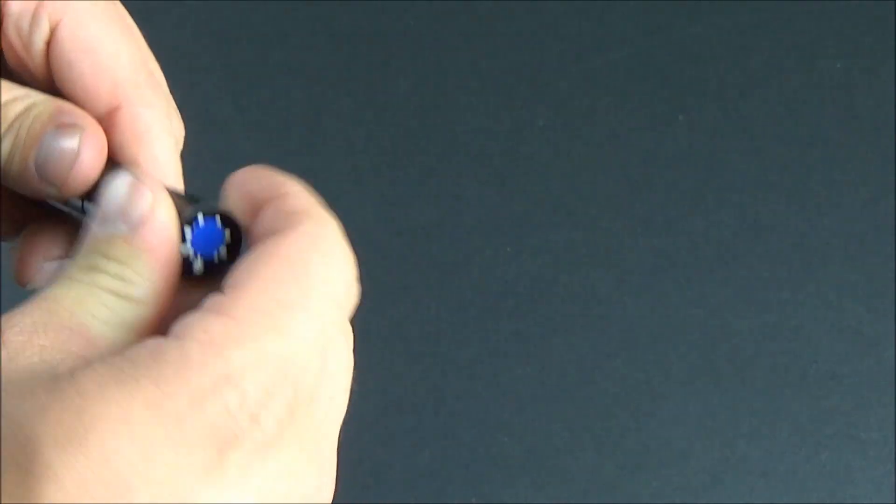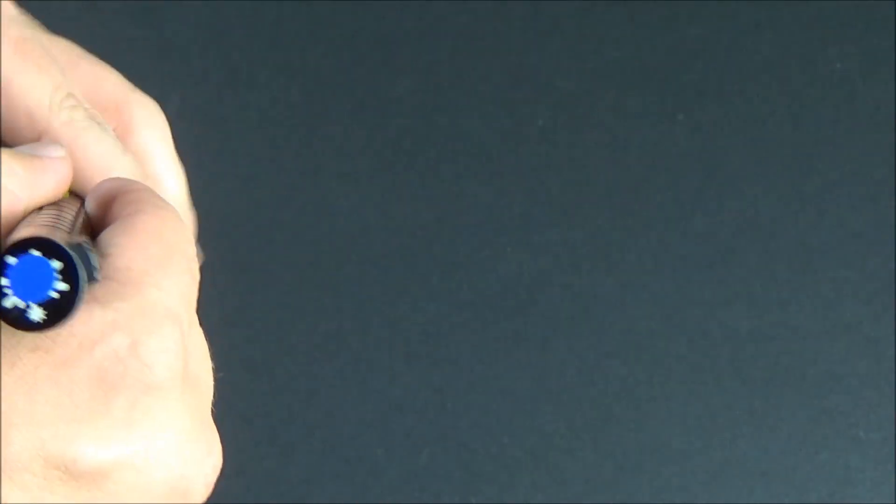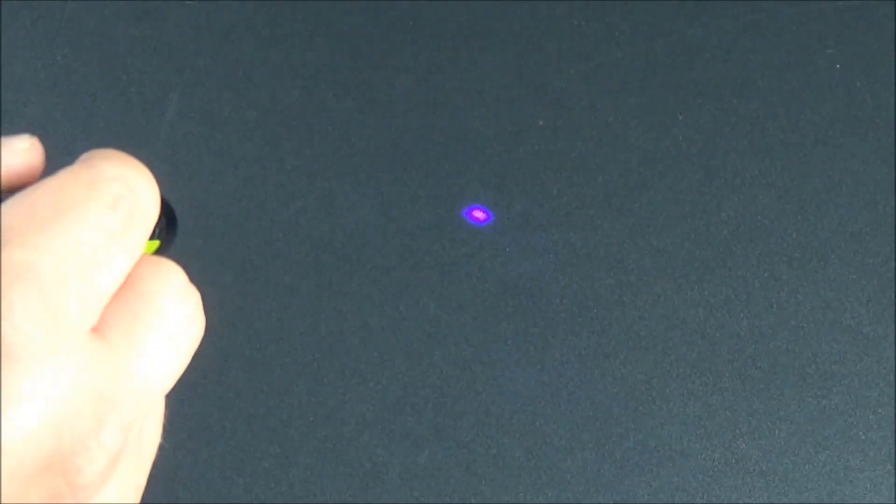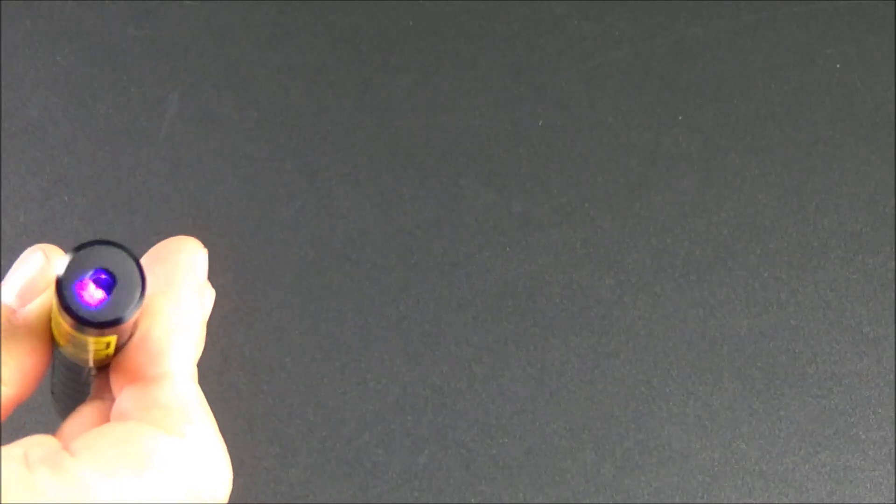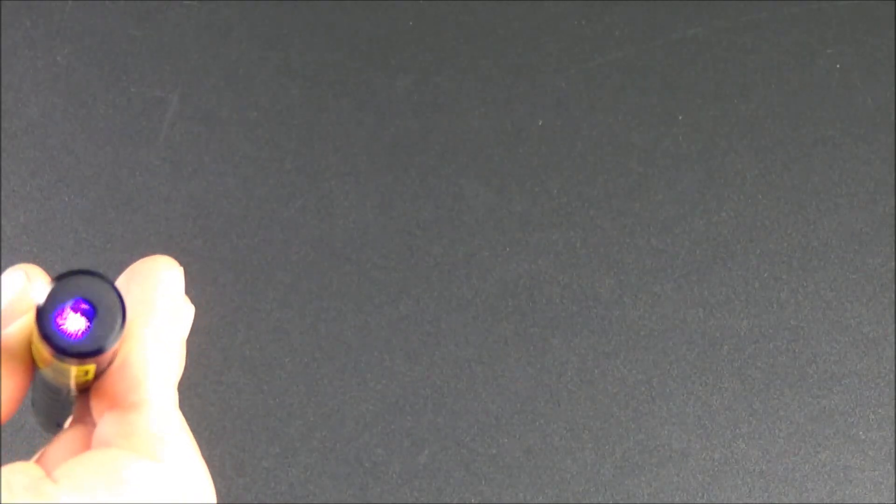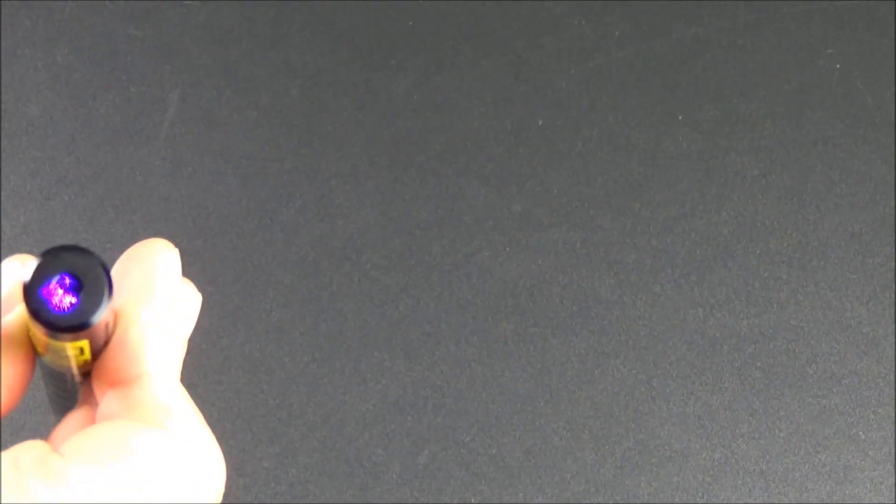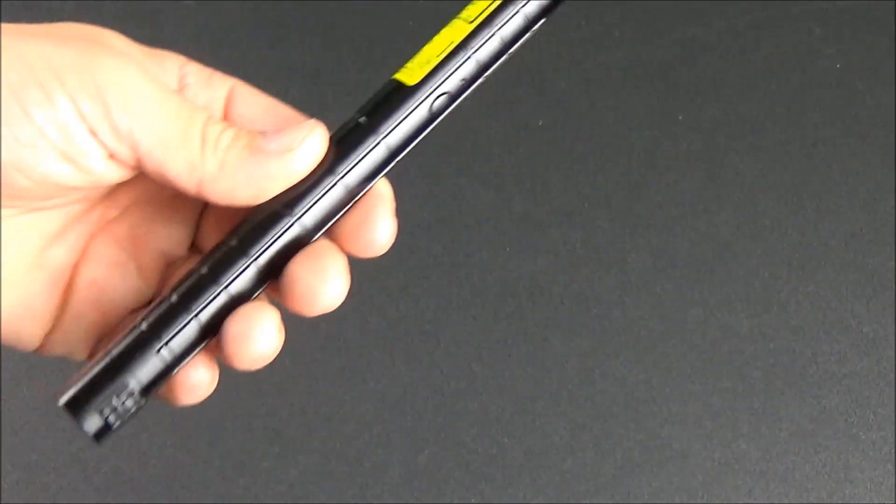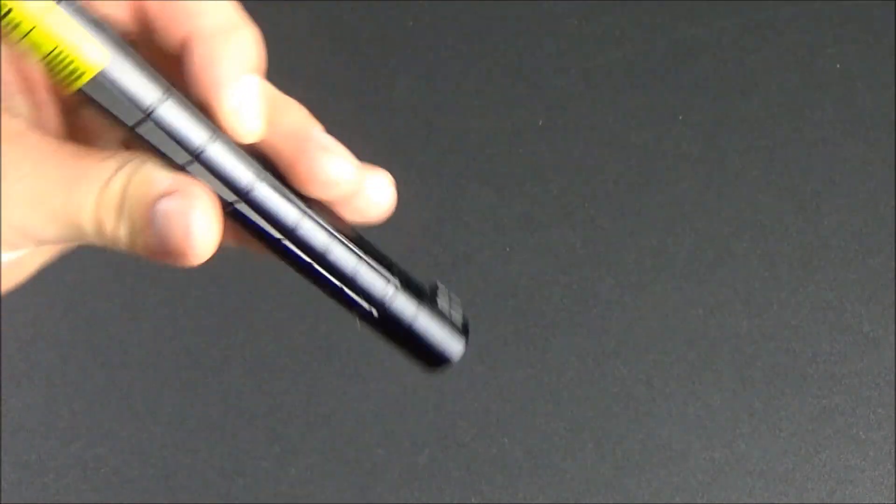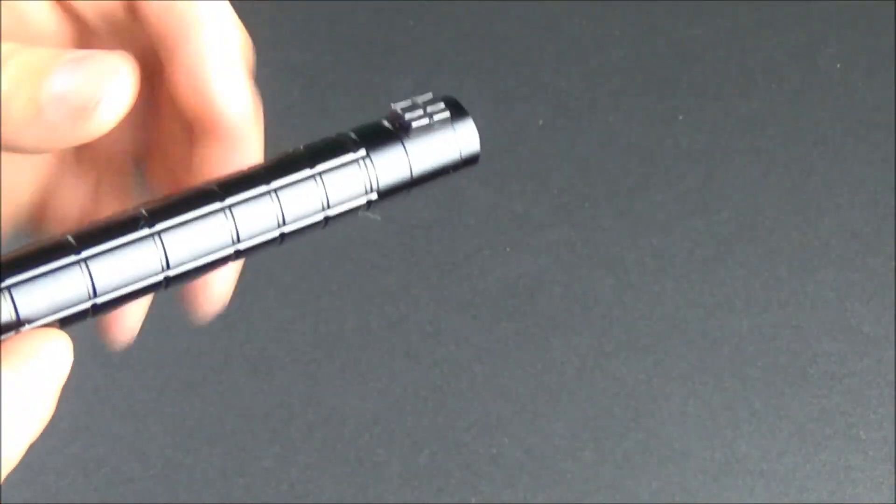And turning it on you can see that little purple dot right there so the laser is working. And it's very very purple, it's like the same color as a black light, but for whatever reason on camera it shows up as blue a lot. So just know that in reality that dot is very very purple, it's not blue.